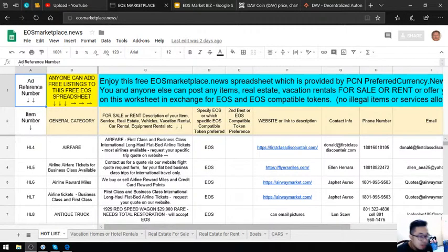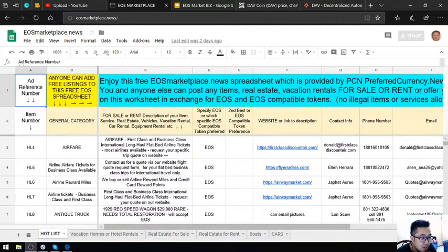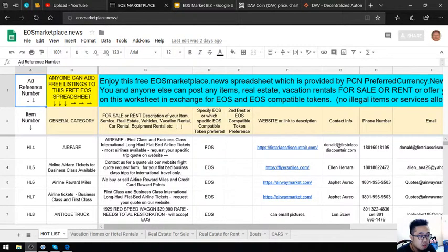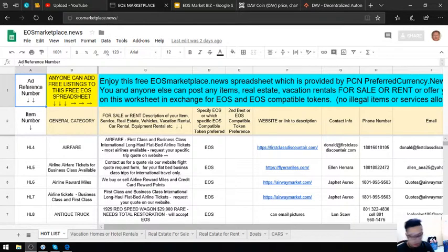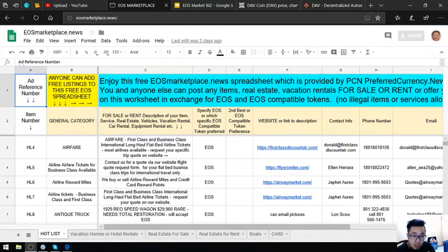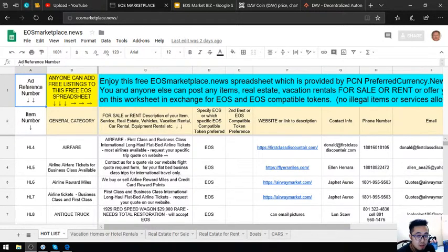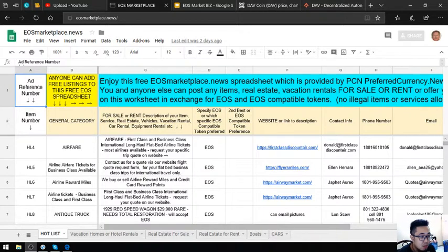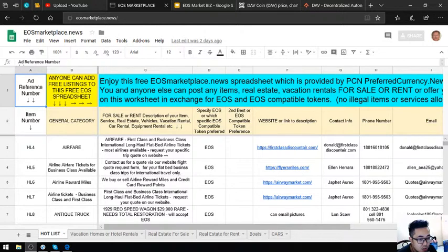Hello guys, I'm back, Vic here. For today I'm going to discuss this website, eosmarketplace.news. On this website you can post your items, real estate, and vacation rentals for sale or for rent in exchange for EOS and EOS compatible tokens.